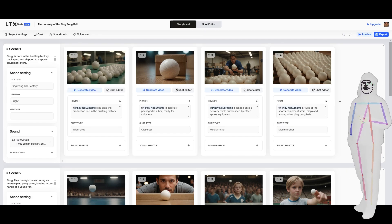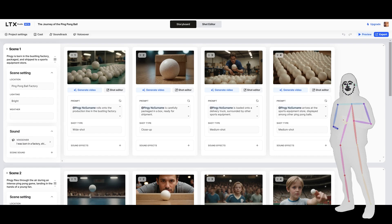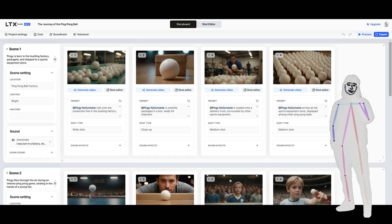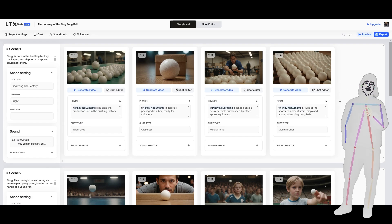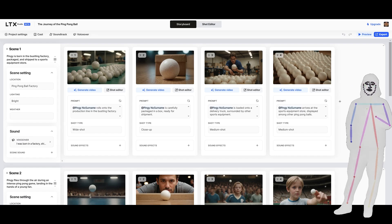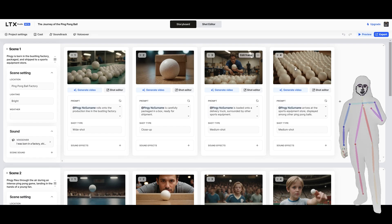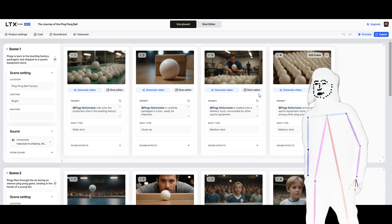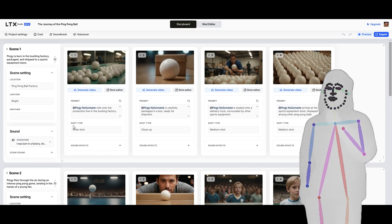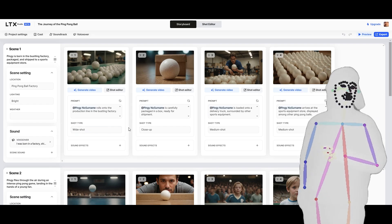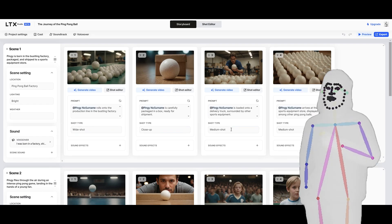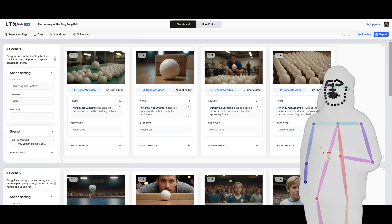So essentially, it's used an LLM to break up my prompt, make scenes, direct sub-shots for each scene. And as you can see, you've got options, wide shot, close-up, medium shot, medium shot.